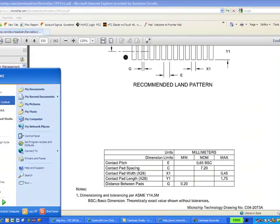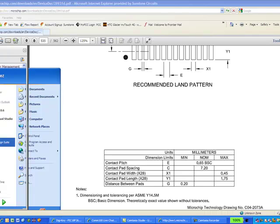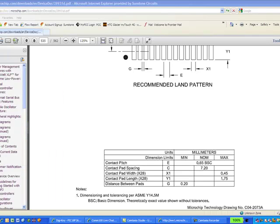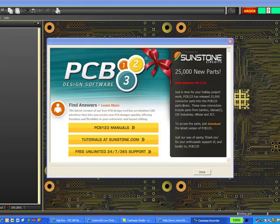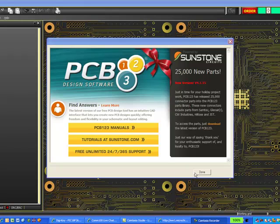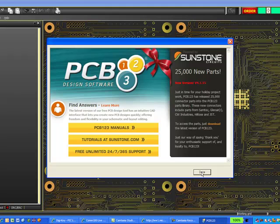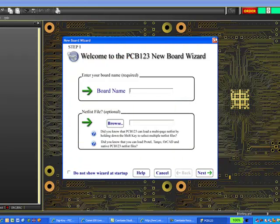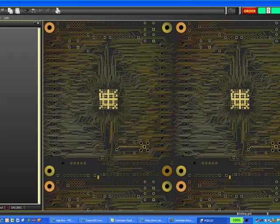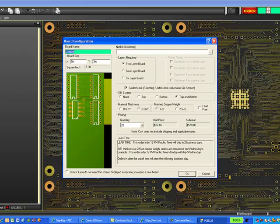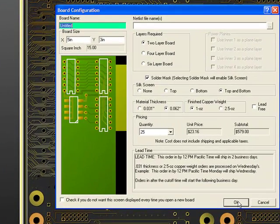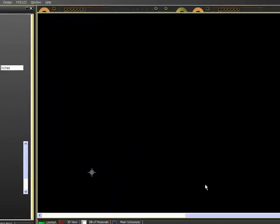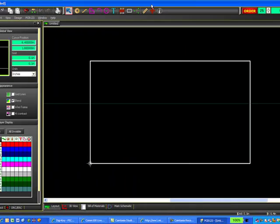So obviously the first thing we're going to do is open up PCB123, then go ahead and select done on the splash screen. I'm just going to go ahead and close the new board wizard and create a new board. I'm not going to set any dimensions here because we're just going to create a footprint and not really get into the layout at this time.